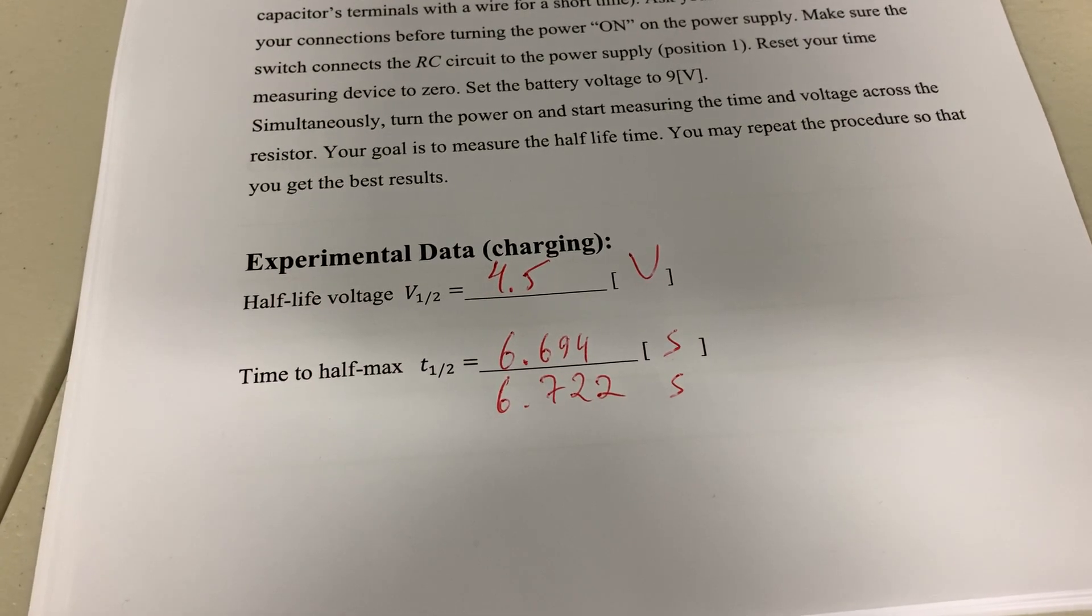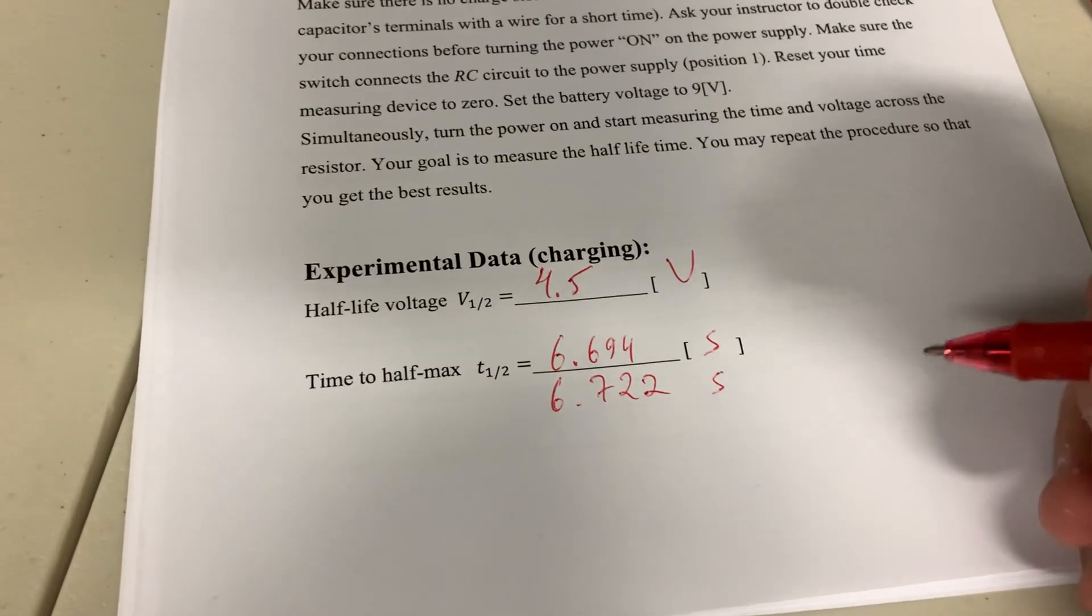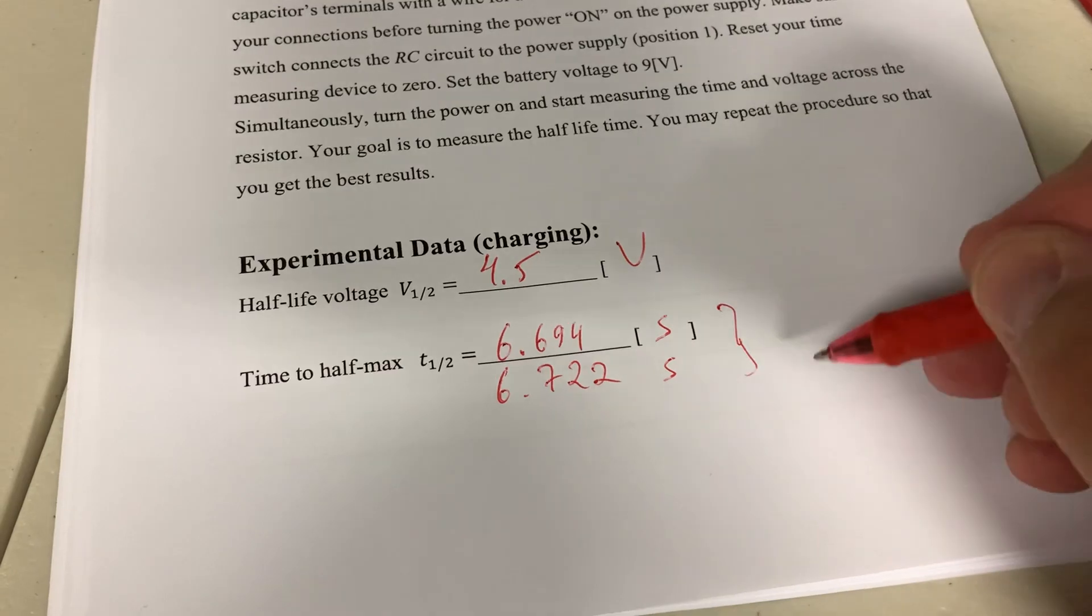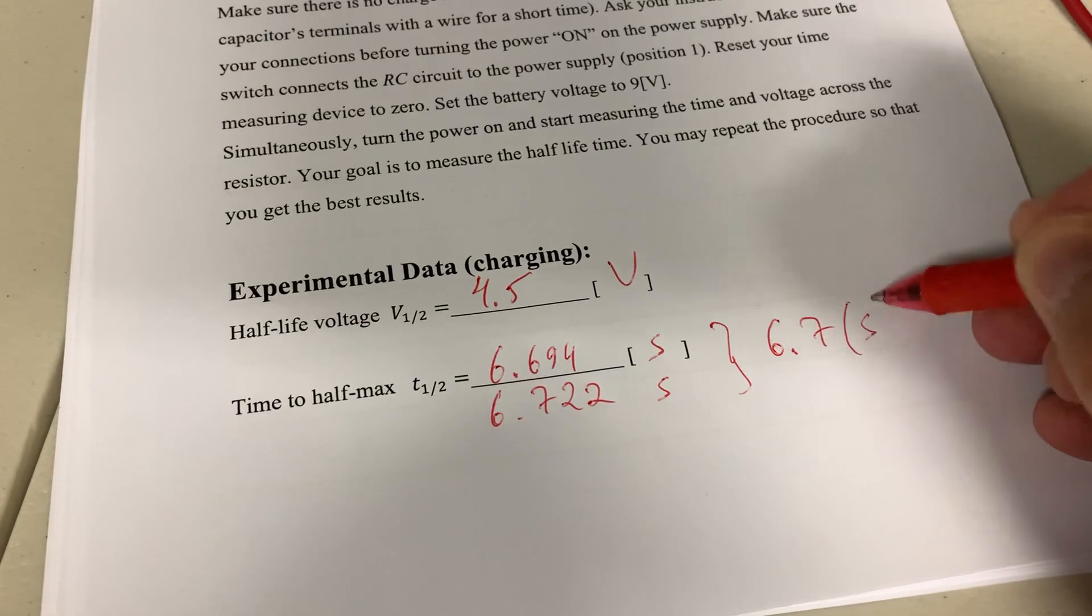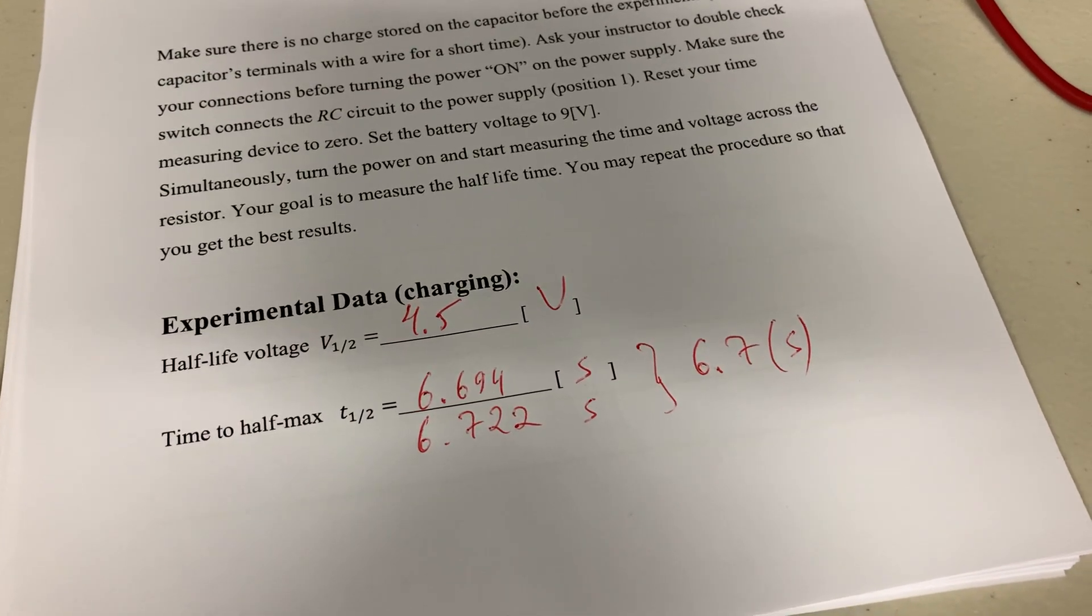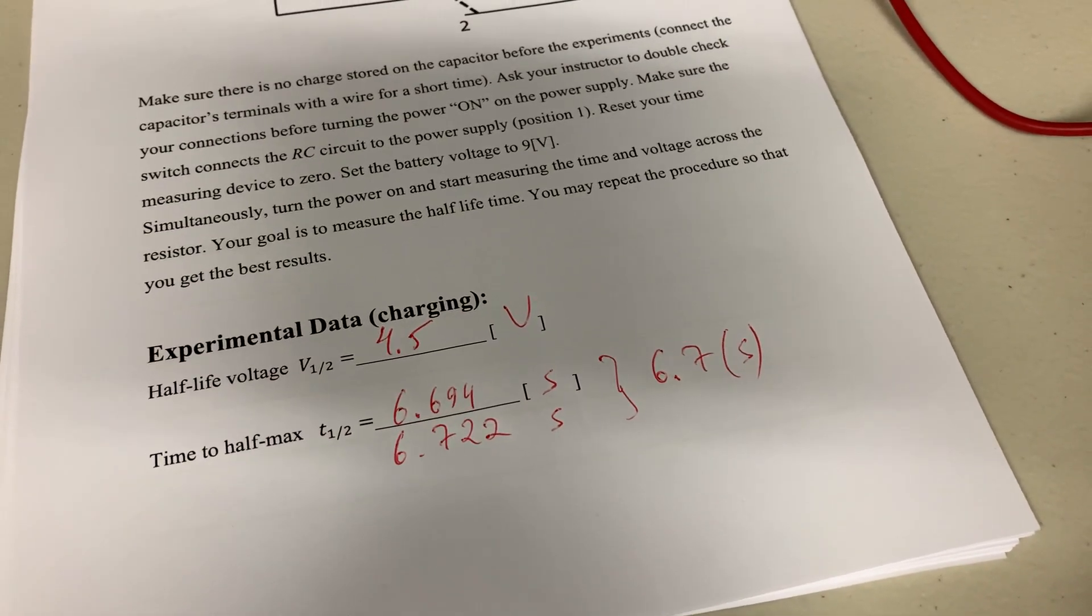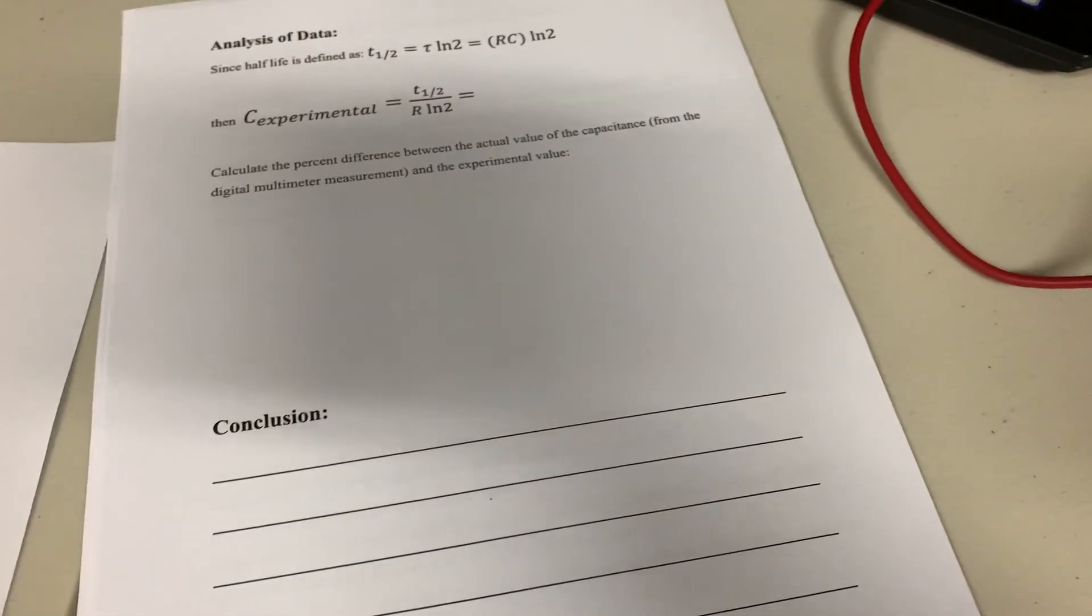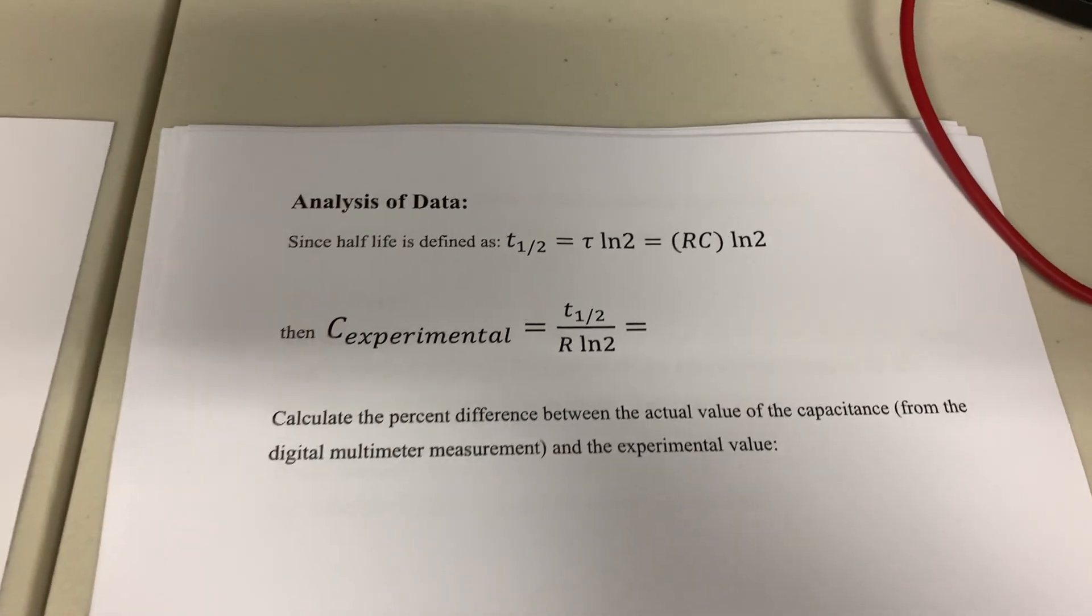So you can see it's pretty close. Out of those two, I would say 6.7 seconds, that seems fair. So this is the end for the half-life, and now your job is to do the analysis.